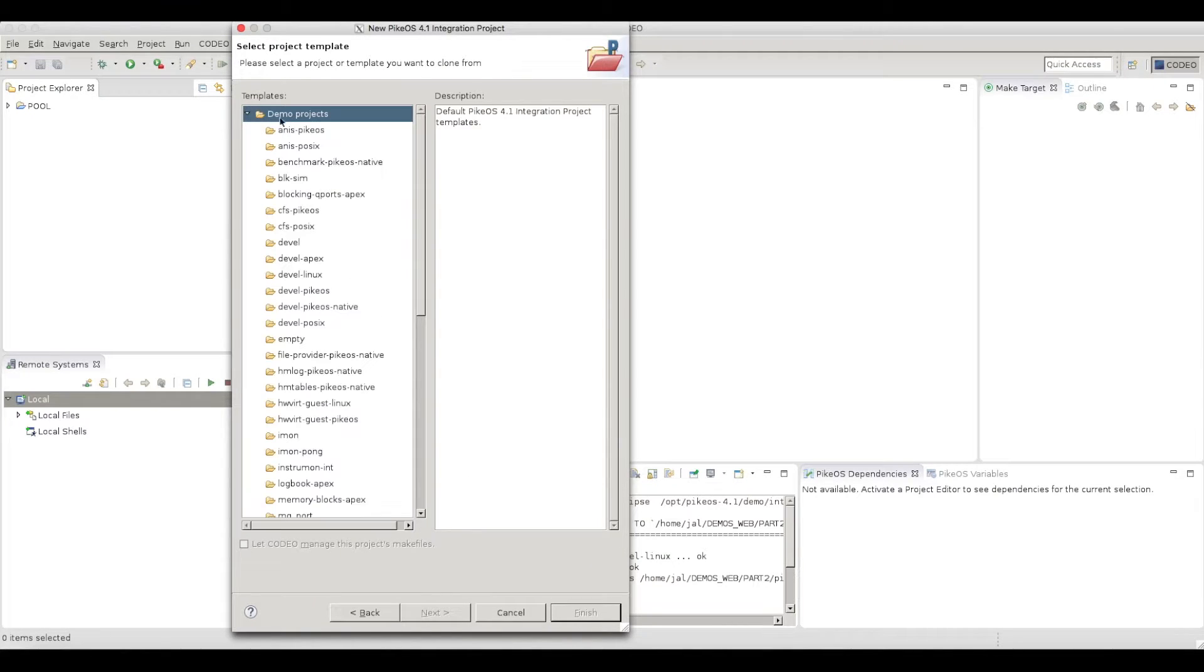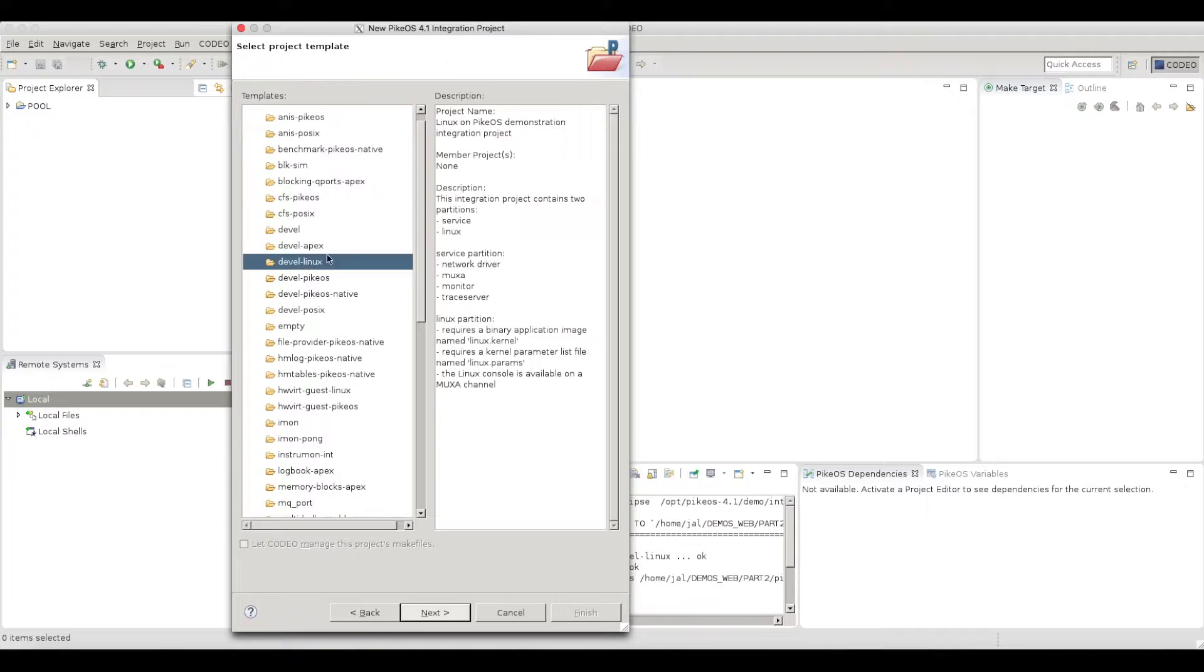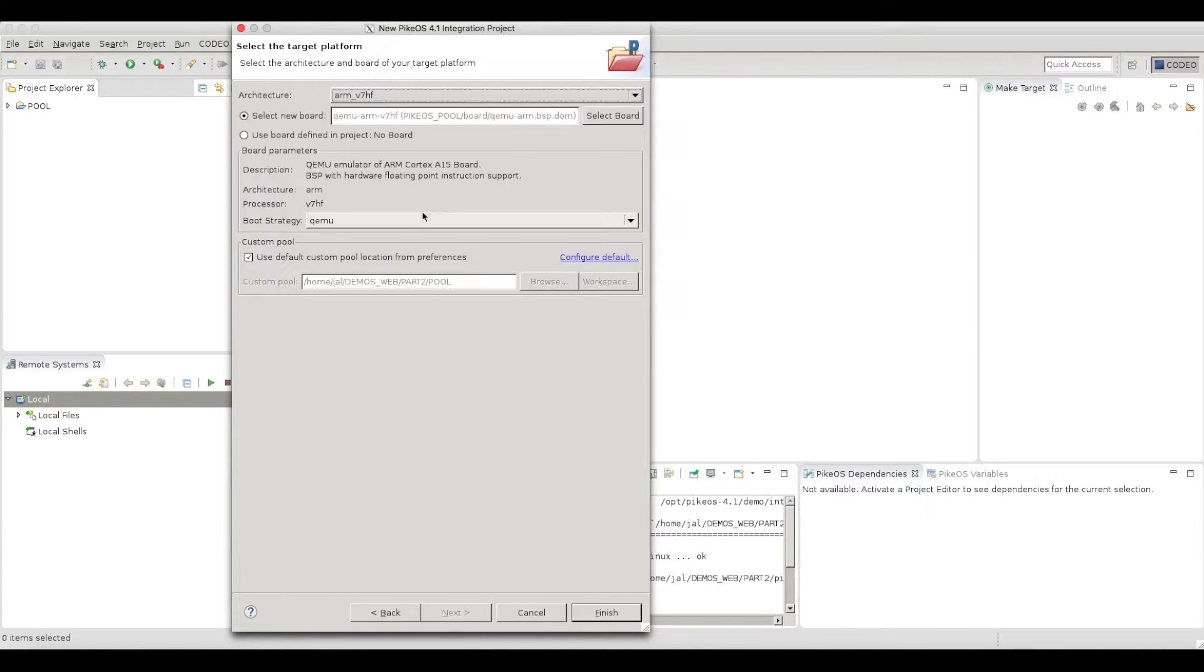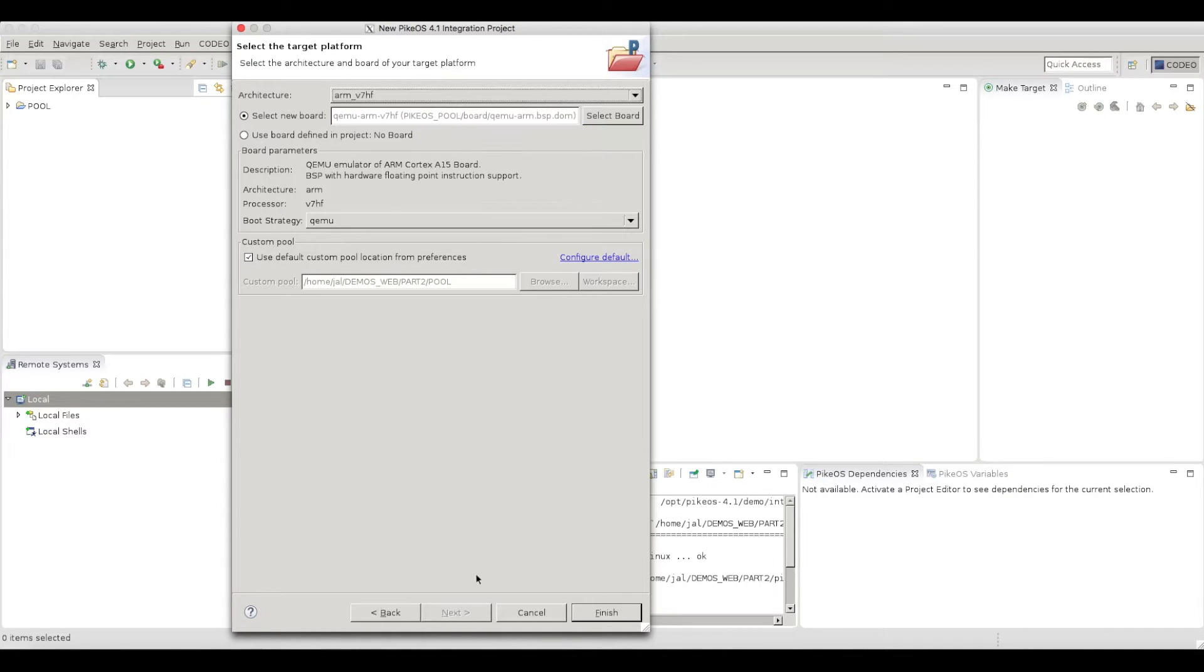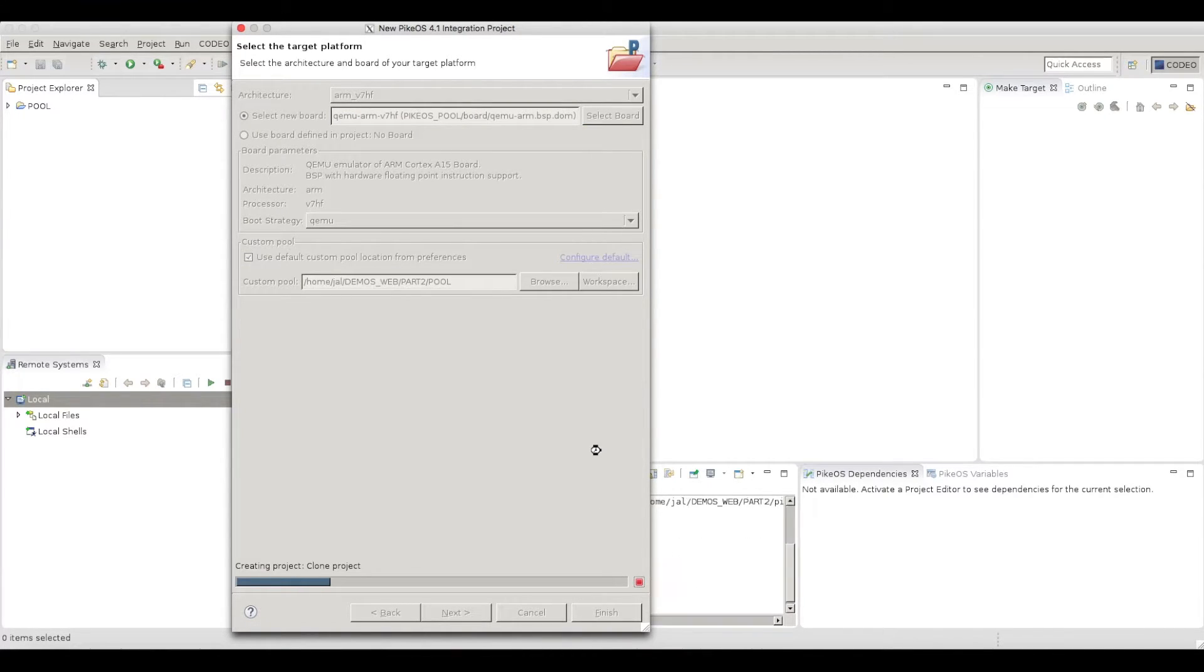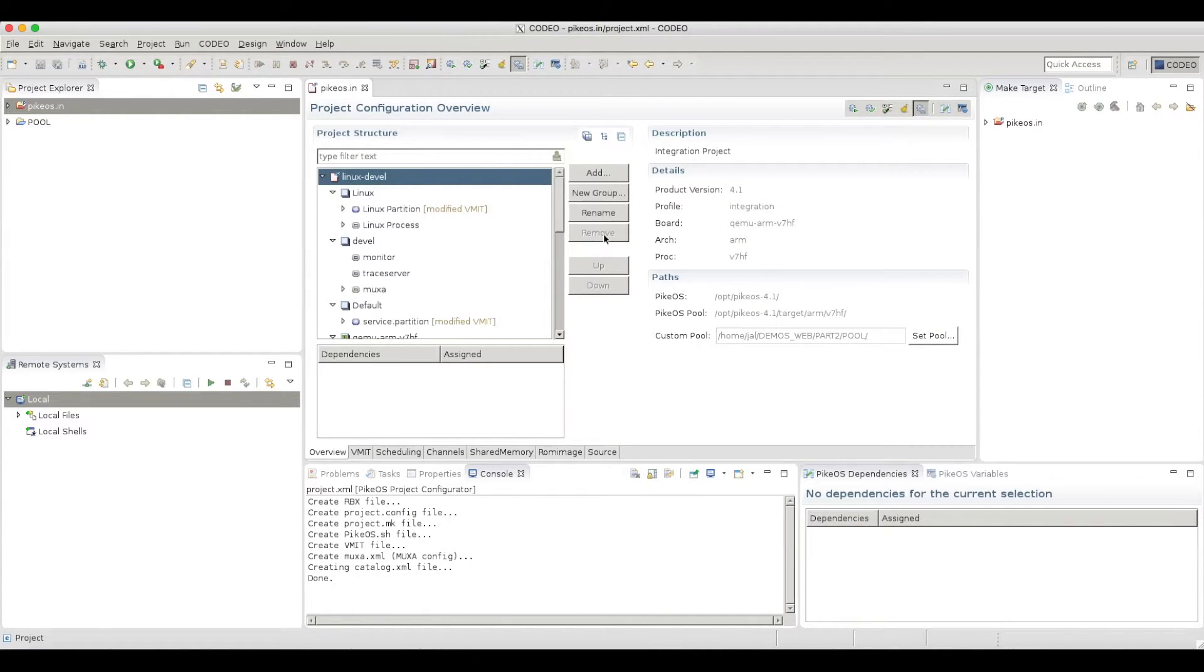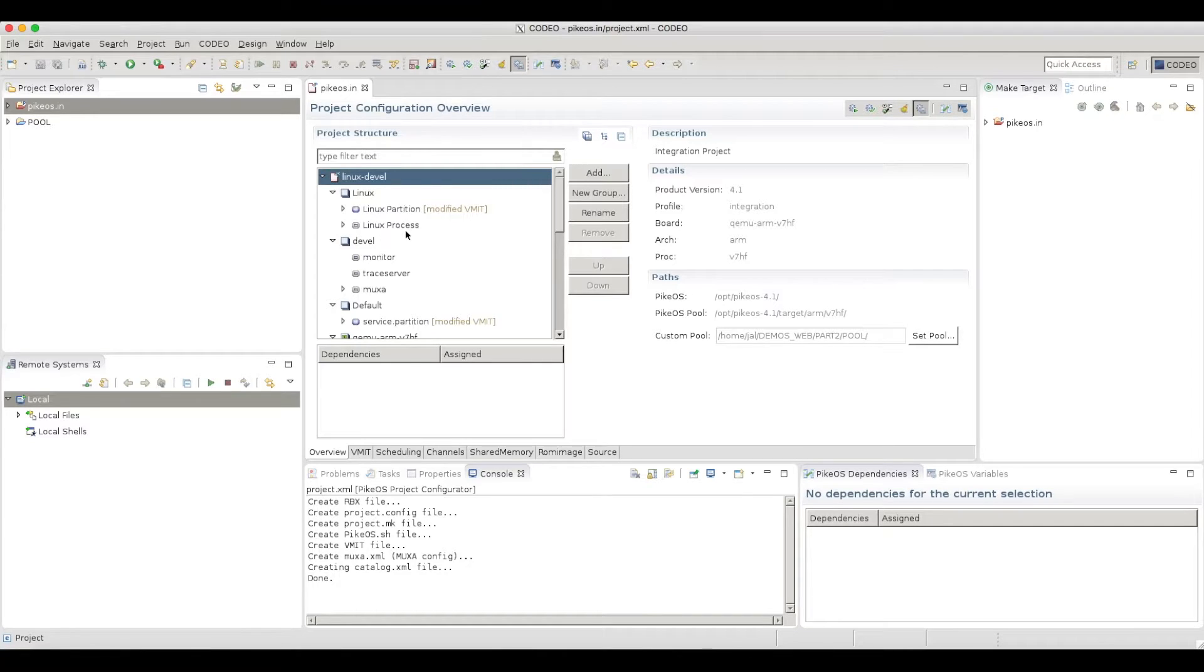We need to select a template. And in this case I will select DVL Linux. This is a very good starting point. And I also need to select a target, which in my case will be QEMU ARM V7. Just finish. My integration project is created. The setup is correct by default, so I don't want to change anything. The next step will be to create my application, which will run in this Linux partition.